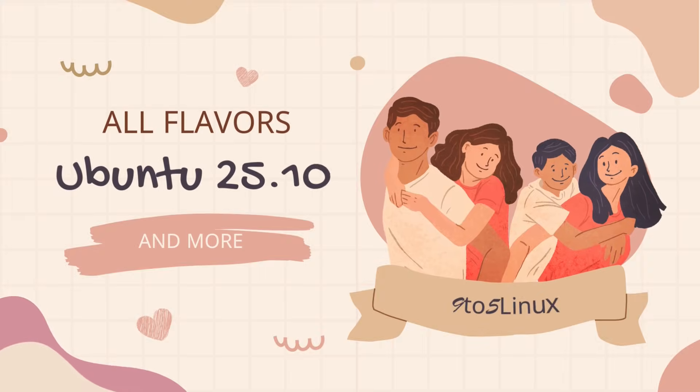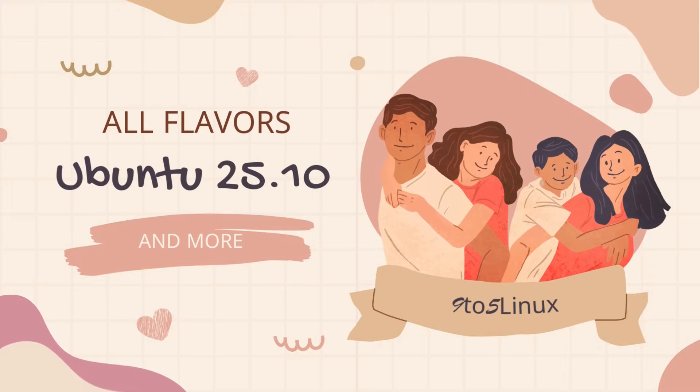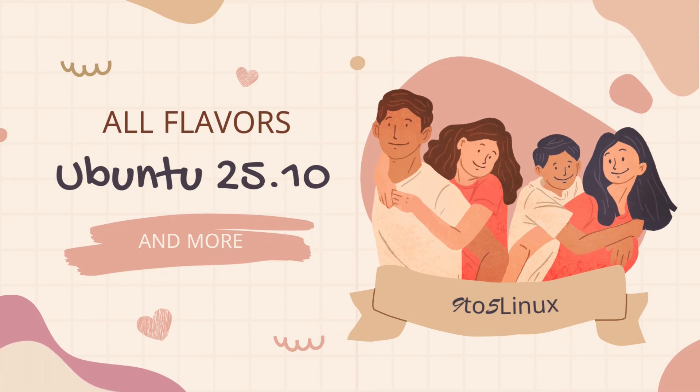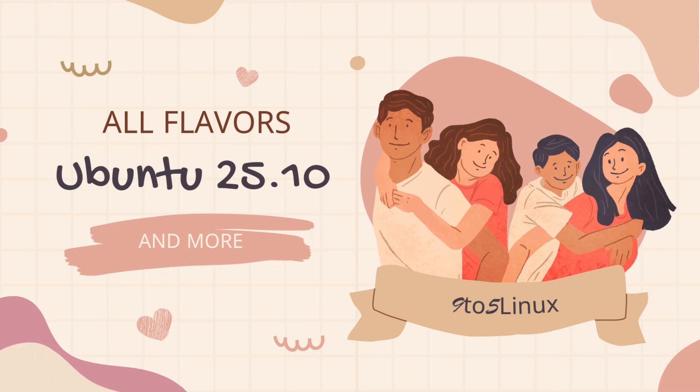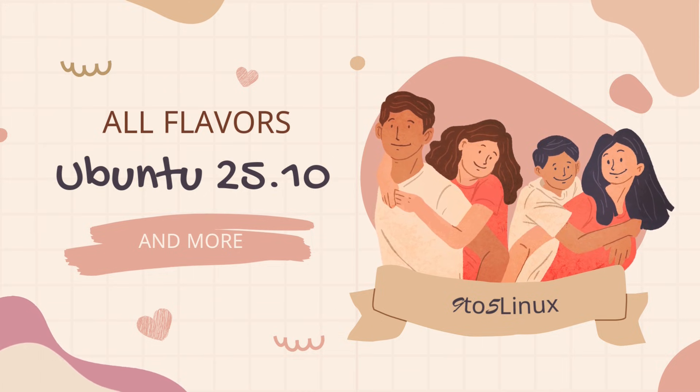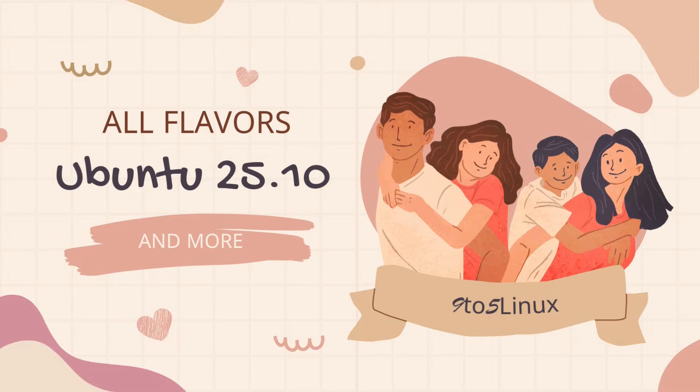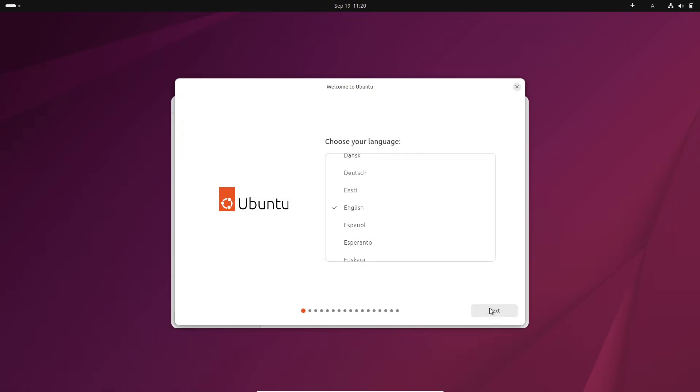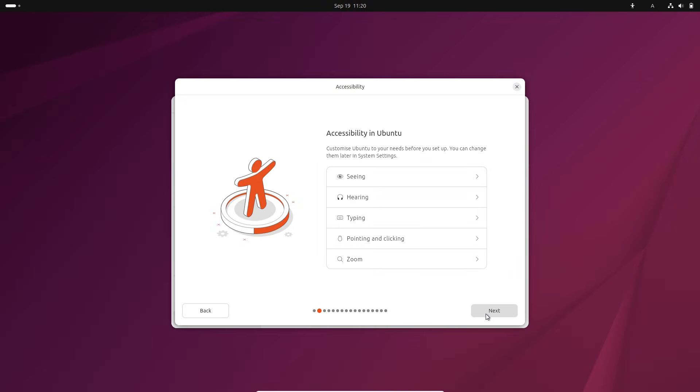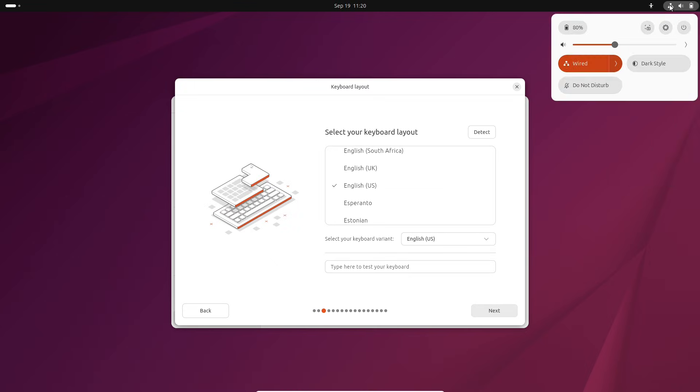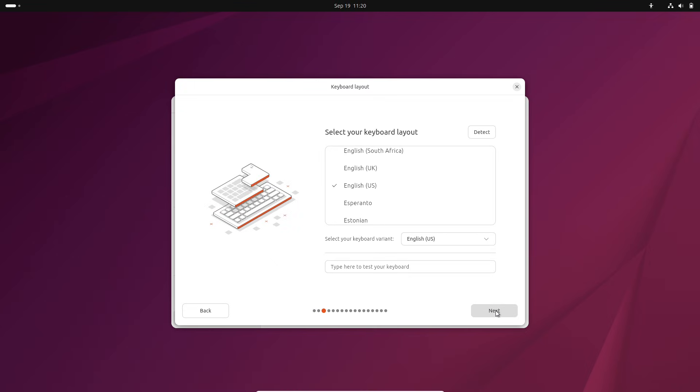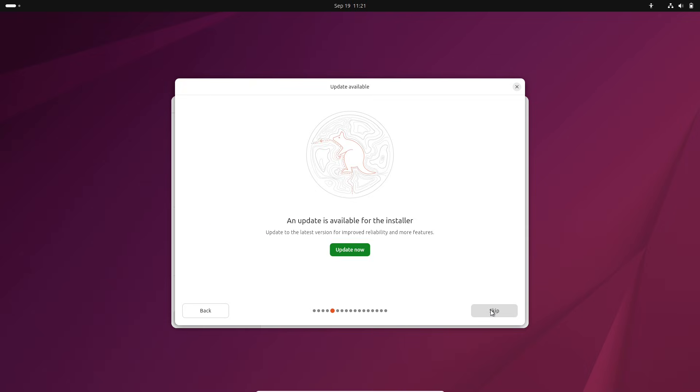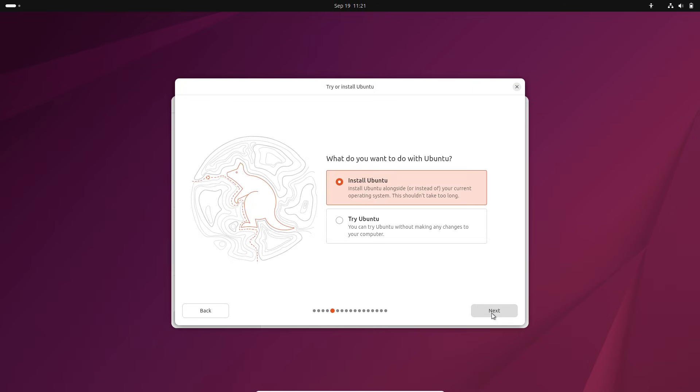Hey everyone, welcome back to the channel. Today we are diving into the exciting world of Linux with the beta release of Ubuntu 25.10, code-named Questing Quokka. If you are a fan of open source operating systems or just curious about what's new in the Ubuntu ecosystem, stick around because I got all the details you need.